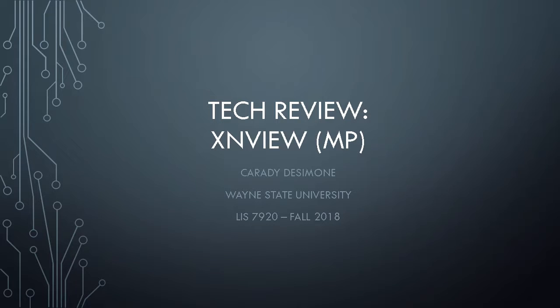Greetings class, Karity here. I'm going to talk to you about a wonderful little program called XnView MP.